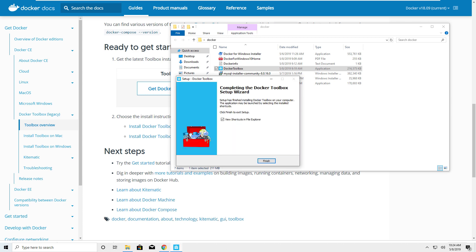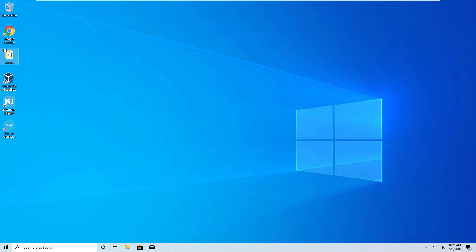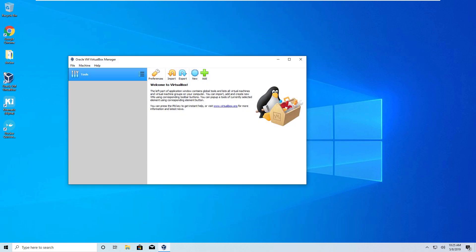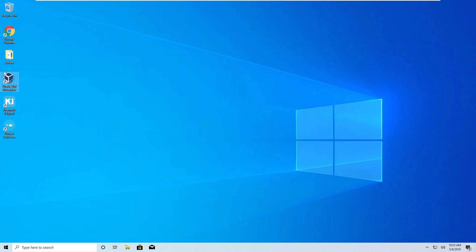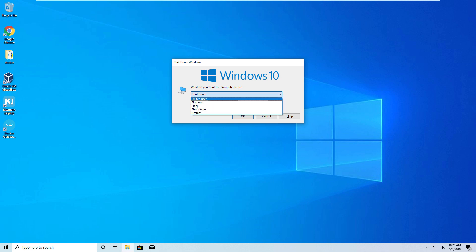Hit Finish when the installer completes. You'll get two shortcuts on your desktop: Docker Quickstart Terminal and Kitematic. Close everything out. You can see Oracle VM VirtualBox on your desktop — you don't need to open it manually; Docker will use it under the hood. For good measure, do a quick reboot to make sure everything is ready to go.